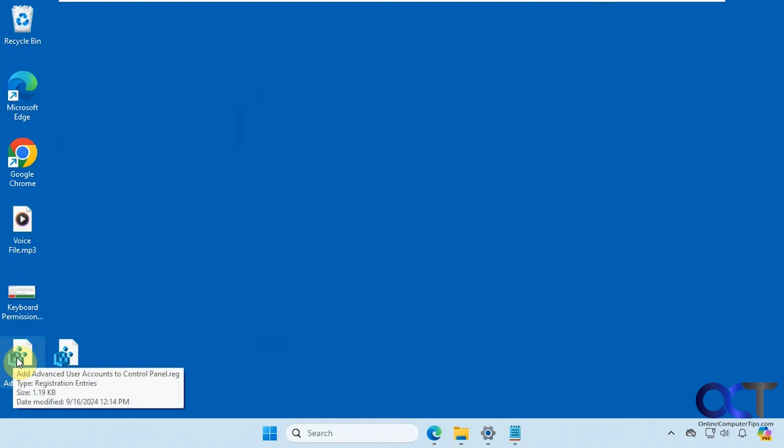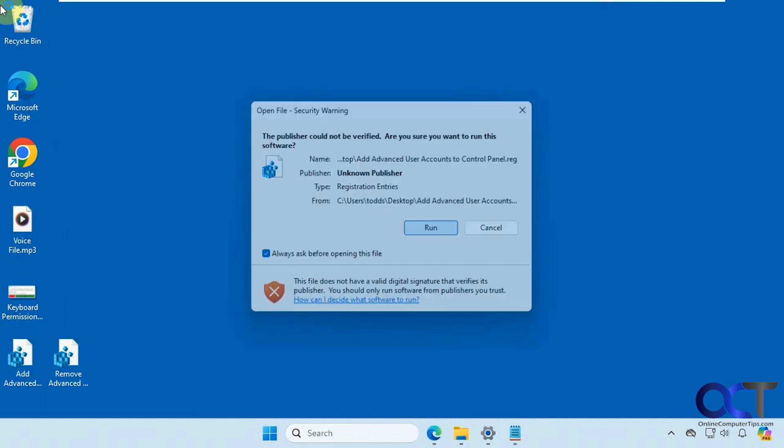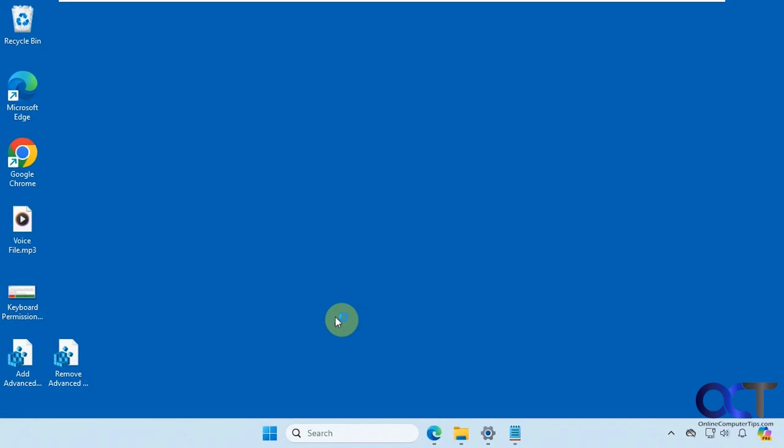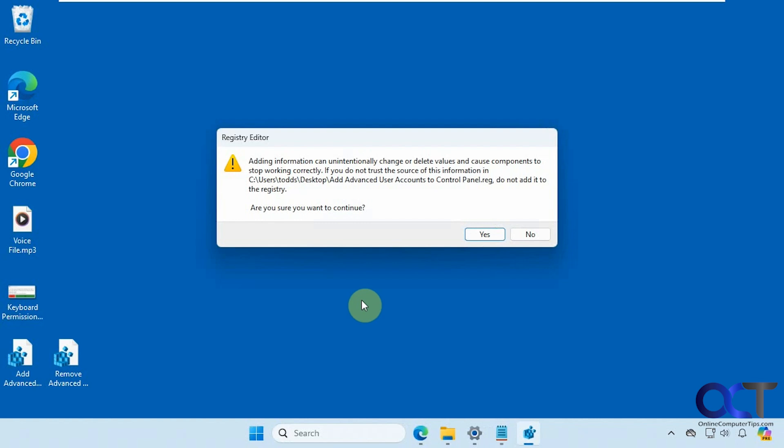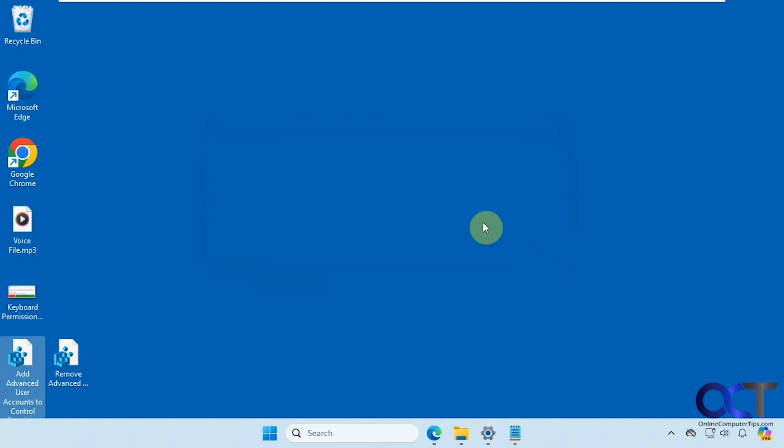All right so let's just double click the add registry file here, click on run, say yes to the UAC prompt, and then say yes to adding the information to the registry, and then okay.